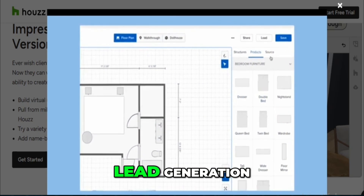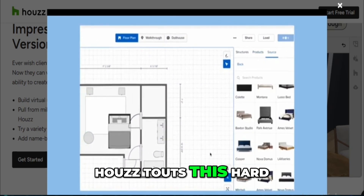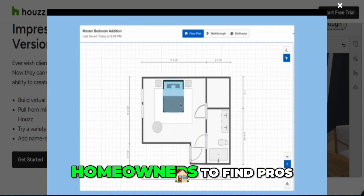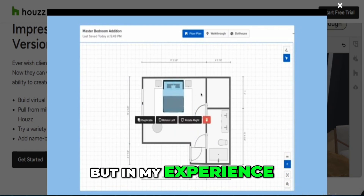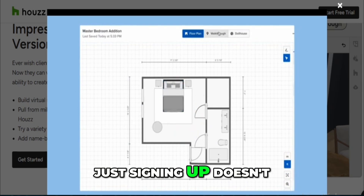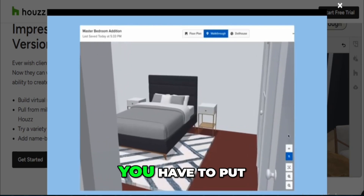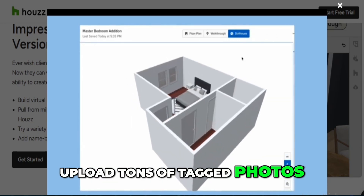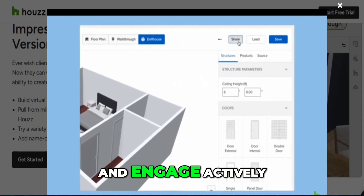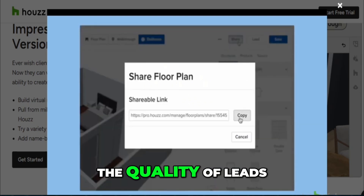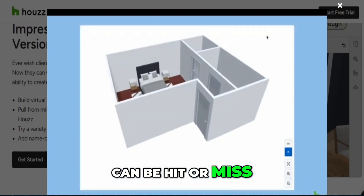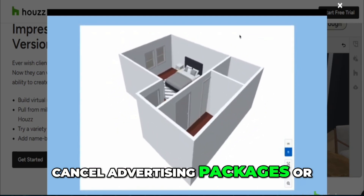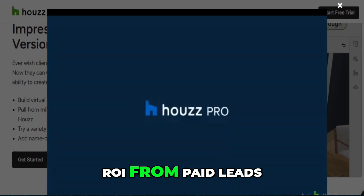Speaking of lead generation, House Pro touts this hard, and I get why — they built their name as a marketplace for homeowners to find pros. But in my experience, just signing up doesn't mean the leads will pour in. You have to put in serious effort: upload tons of tagged photos, optimize your profile, and engage actively. Even then, the quality of leads can be hit or miss. I've also heard from peers who struggled to cancel advertising packages, or felt they got low ROI from paid leads.